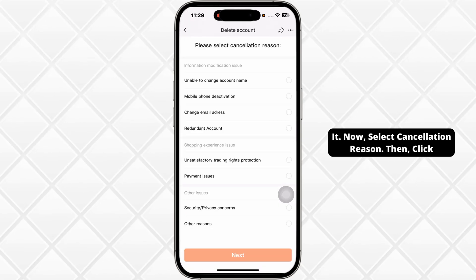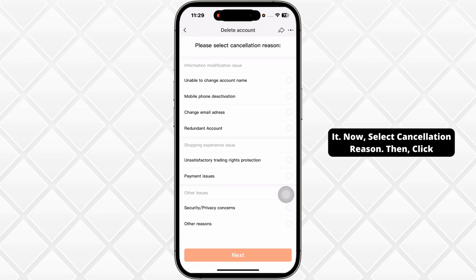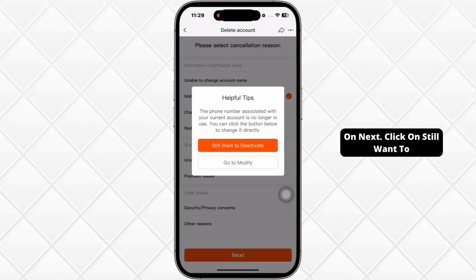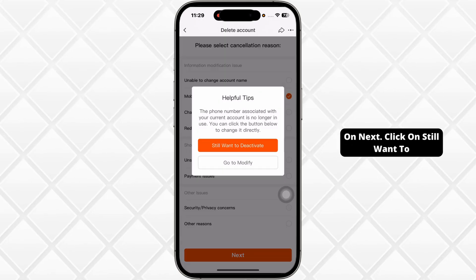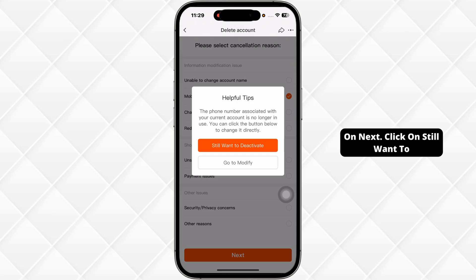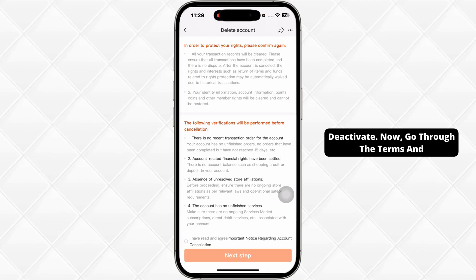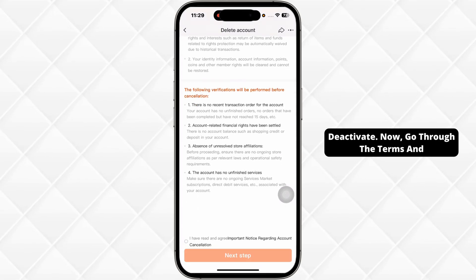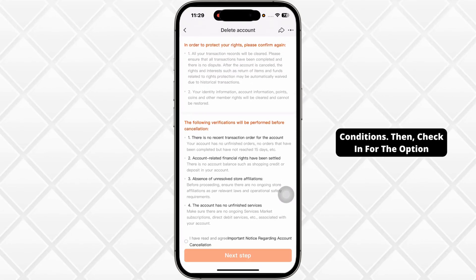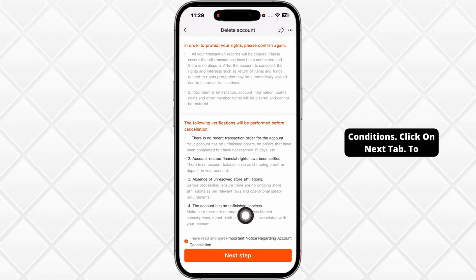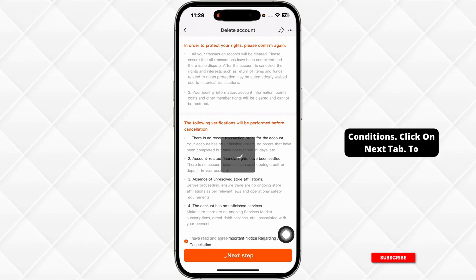Now, select cancellation reason. Then, click on Next. Click on Still Want to Deactivate. Now, go through the terms and conditions. Then, check the option I have read and agreed with the terms and conditions. Click on Next Step.